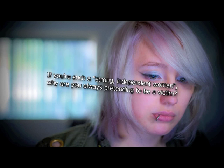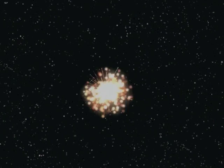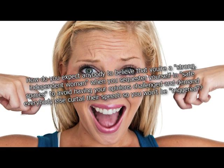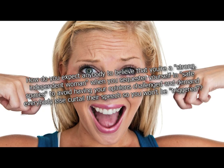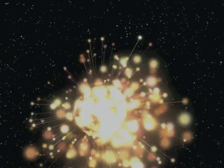If you're such a strong, independent woman, why are you always pretending to be a victim? Passive aggressive. How do you expect anybody to believe that you're a strong, independent woman when you sequester yourself in safe spaces to avoid having your opinions challenged and demand everybody else curtail their speech so you won't be triggered? We control the media. Boom. Mic drop.